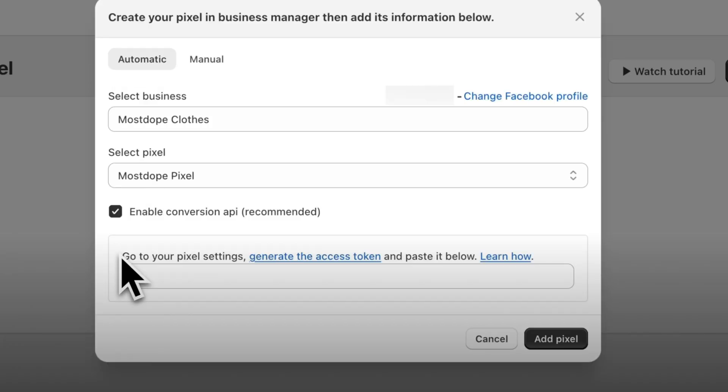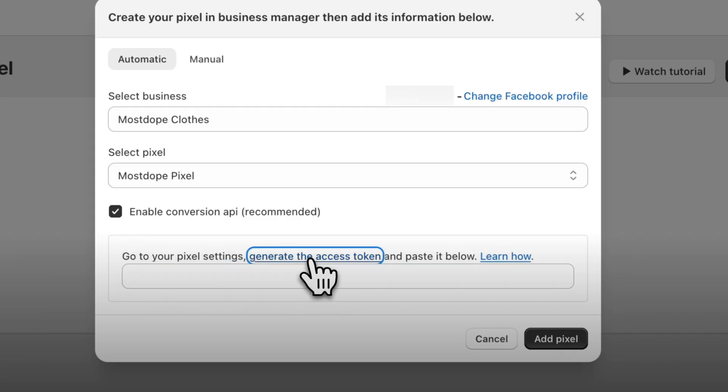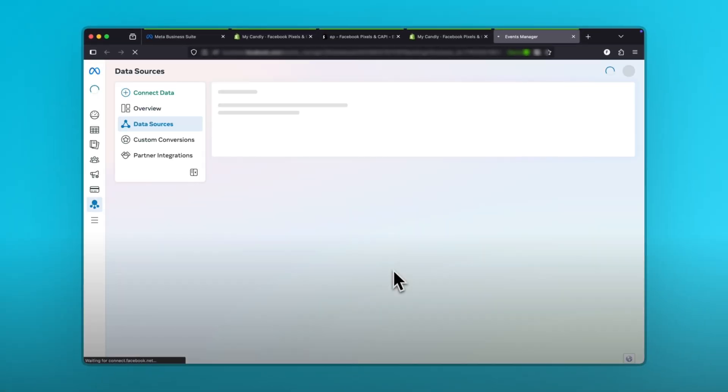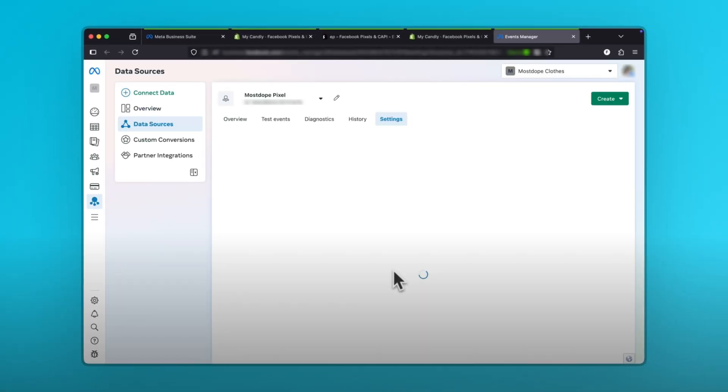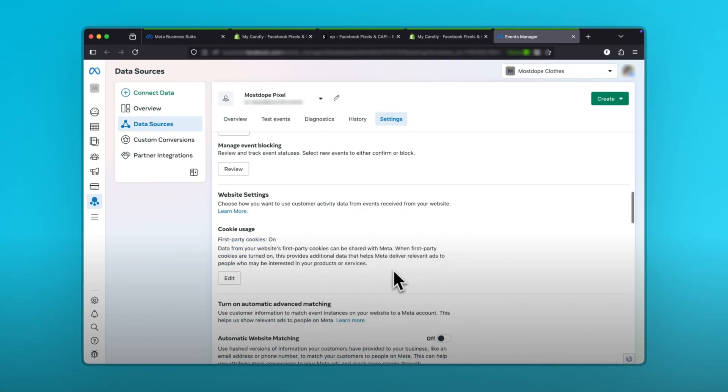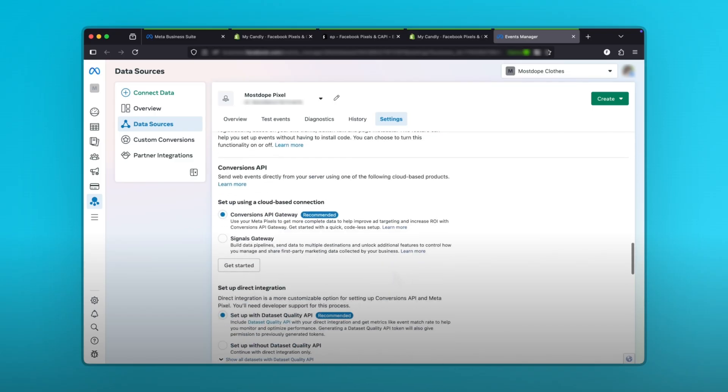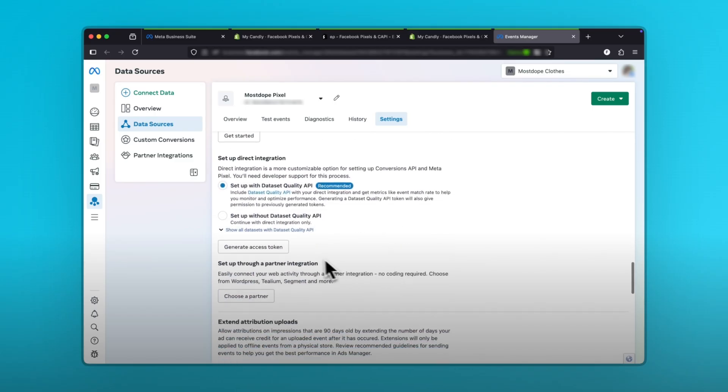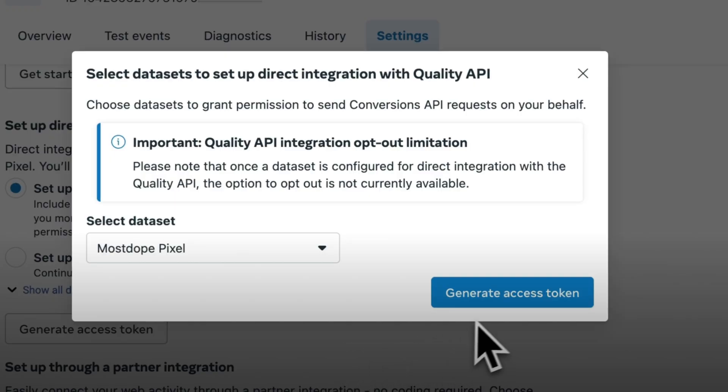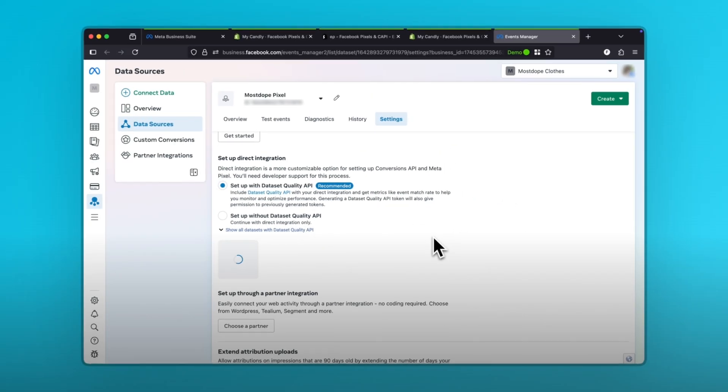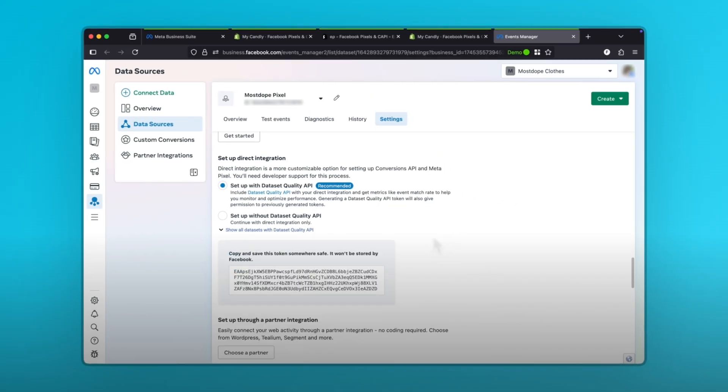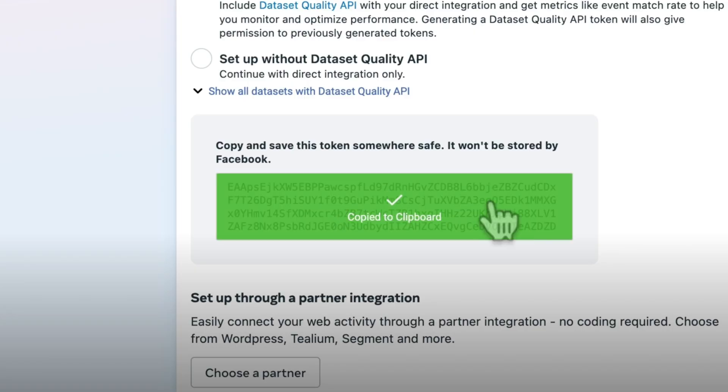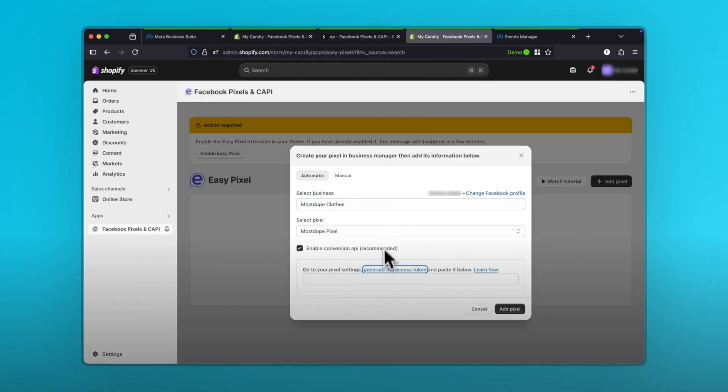This creates a direct connection between your store and meta, making your tracking more accurate than just the regular pixel. To do this, we need something called an access token. To find it, simply click on the generate access token here and it'll take you to the events manager settings. Scroll down and you'll find a button called generate access token. Click on it. Click on generate access token again. Then copy the code that appears. Go back to the app and paste the code.